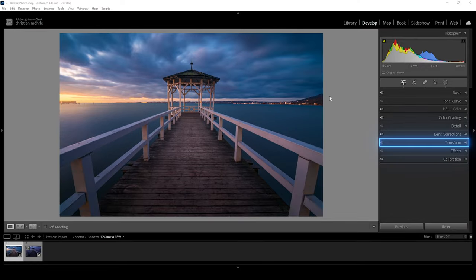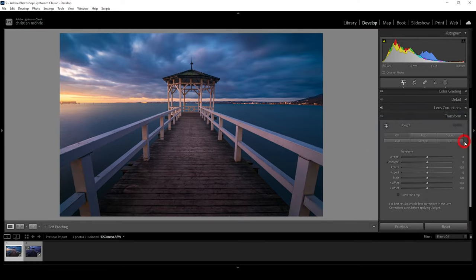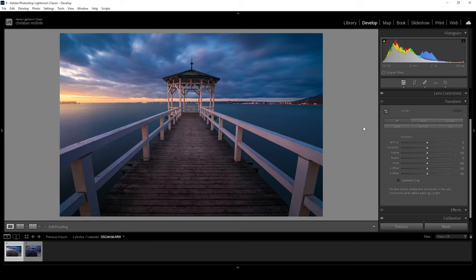Let's expand the transform panel. These settings can be used to level your image, but also fix vertical and horizontal lines. This is especially important when shooting man-made structures like this with a wide-angle lens.